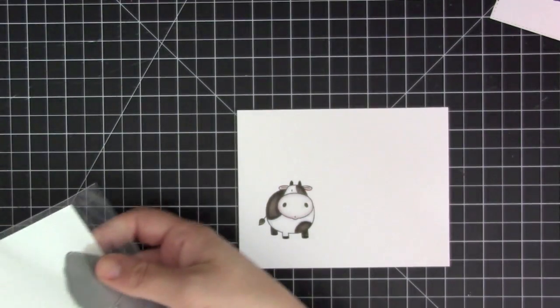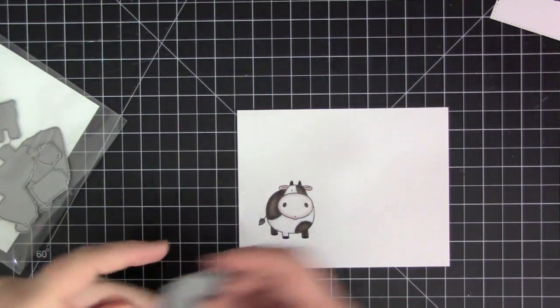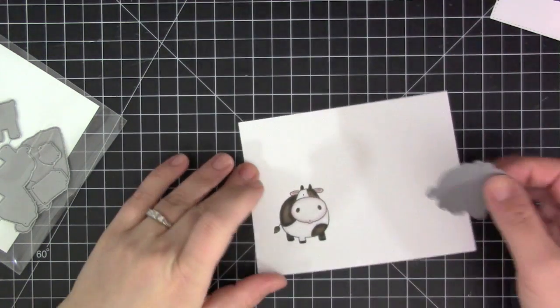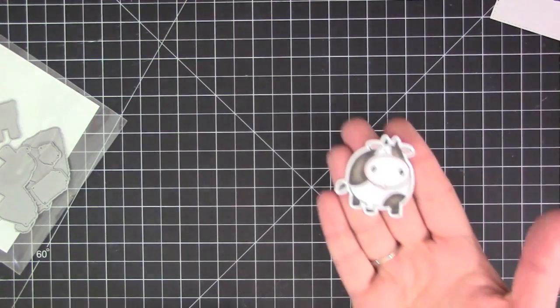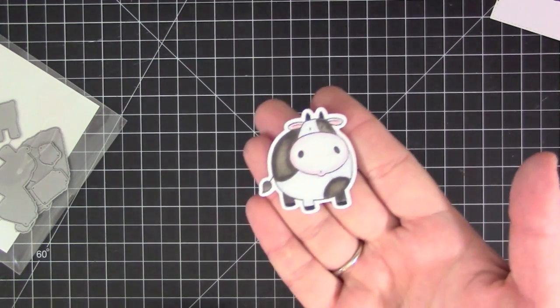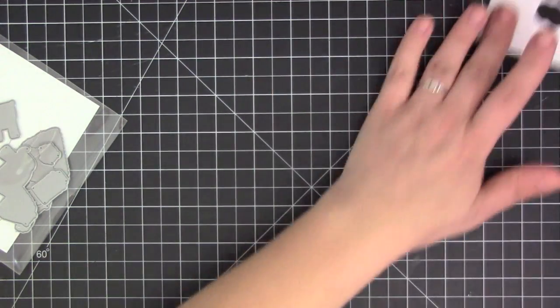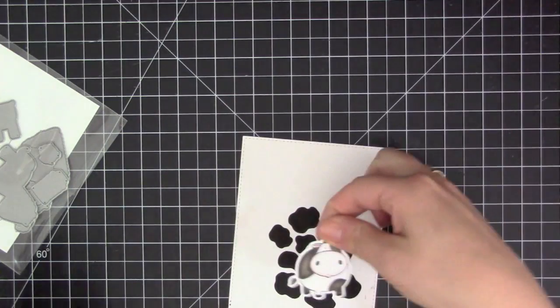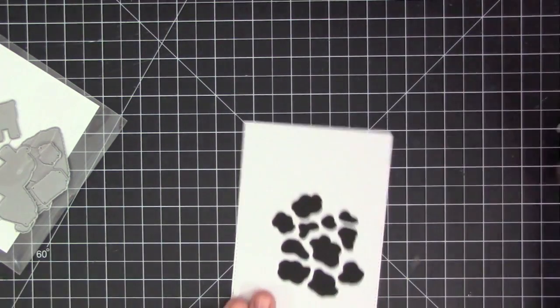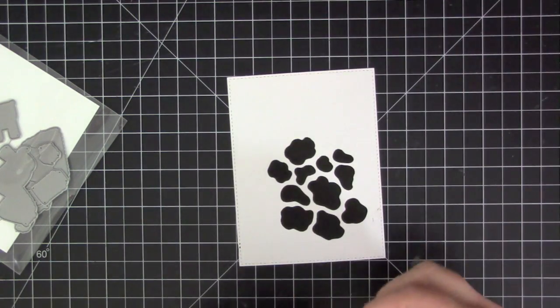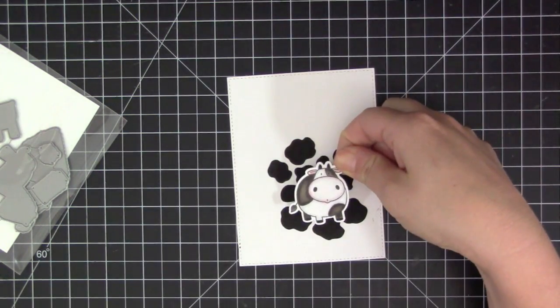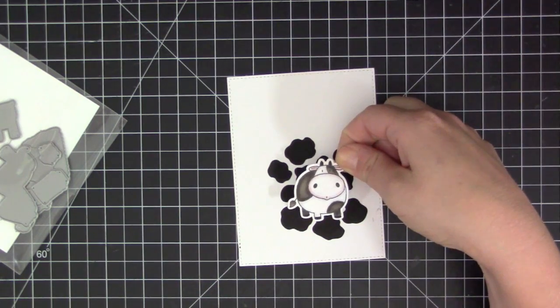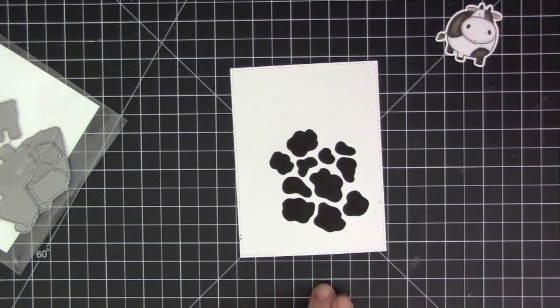Now that I have it completely colored I'm happy with all the coloring. I'm going to go ahead and take the coordinating die and cut him out. I love for this type of card that I end up with this white border around the cow image just because he's going to be sitting on black embossing paste and that's going to help the black parts of his body stand out from the embossing paste.